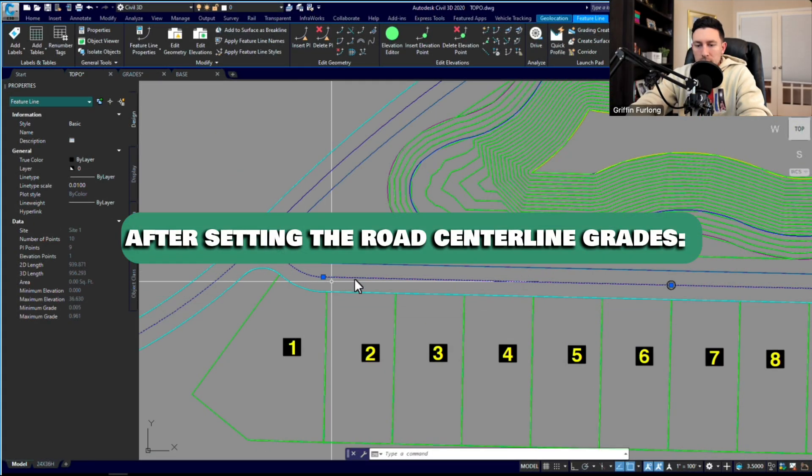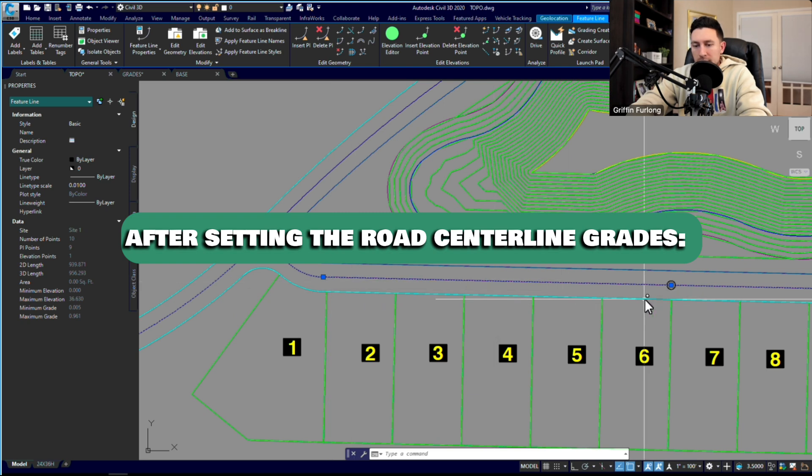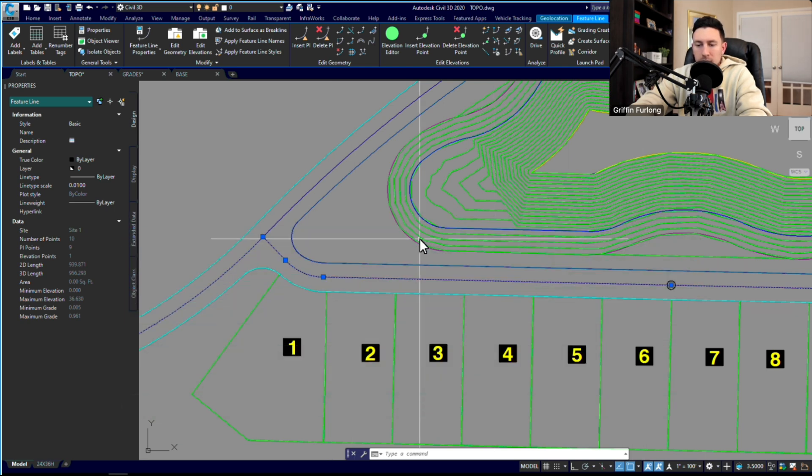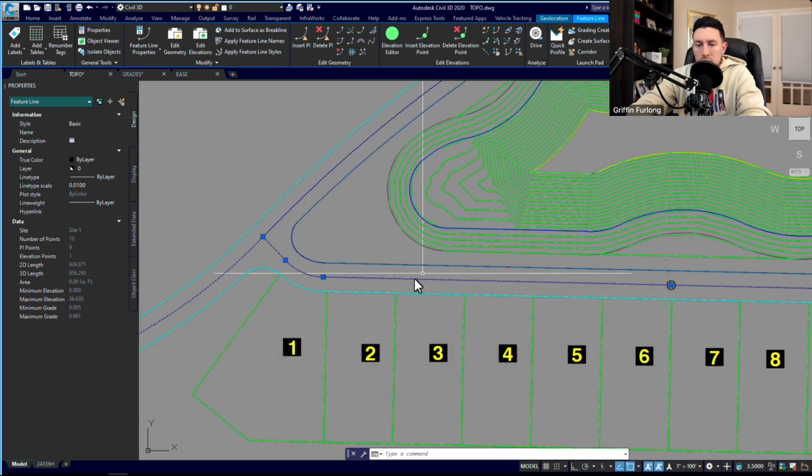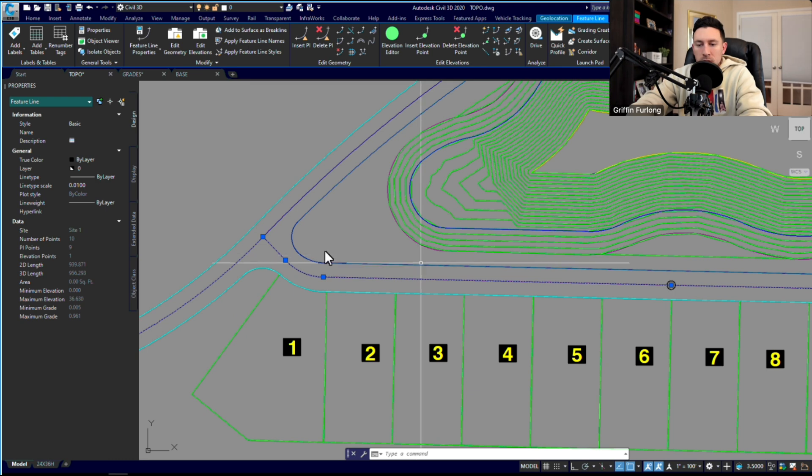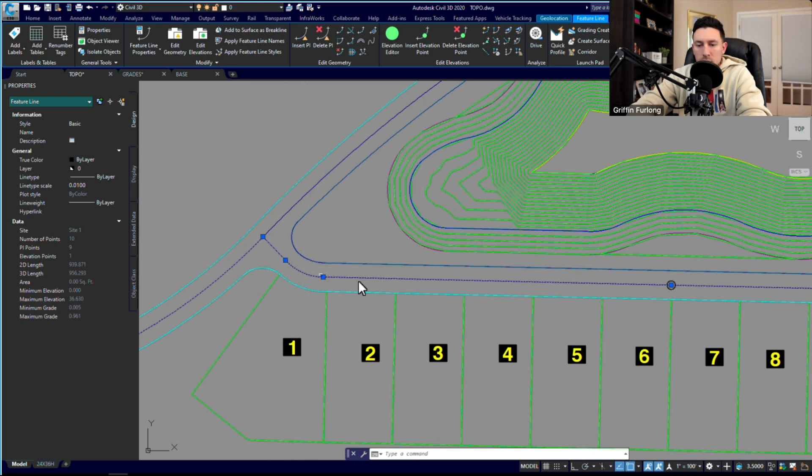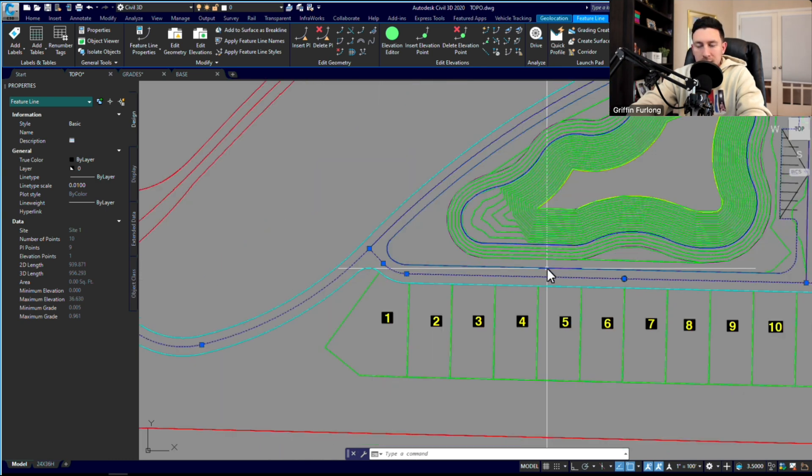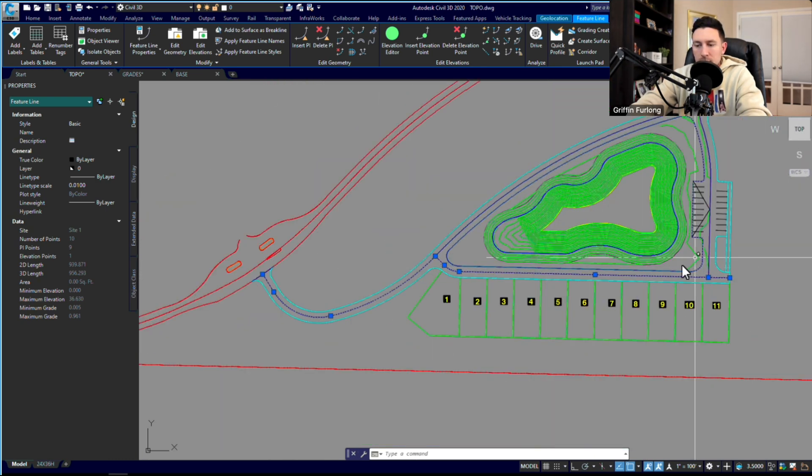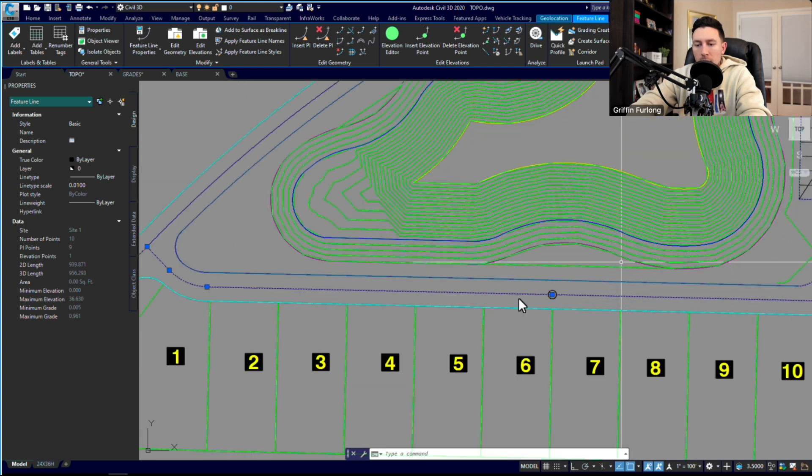I wanted to show you something. After you've set all of these centerline grades, I want to show you a nifty command that you can use to create an offset feature line.